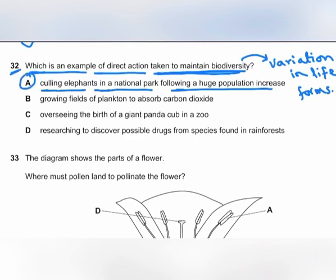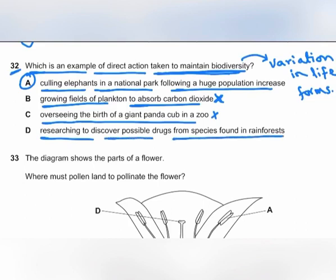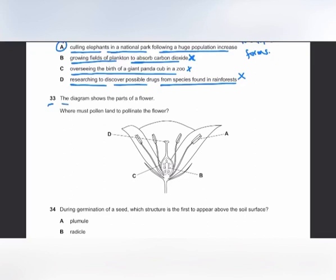Growing fields of plankton to absorb carbon dioxide would not maintain biodiversity. Overseeing the birth of a giant panda cub in a zoo has no significant effect on biodiversity. Researching possible drugs from rainforest species also has no direct effect on biodiversity.